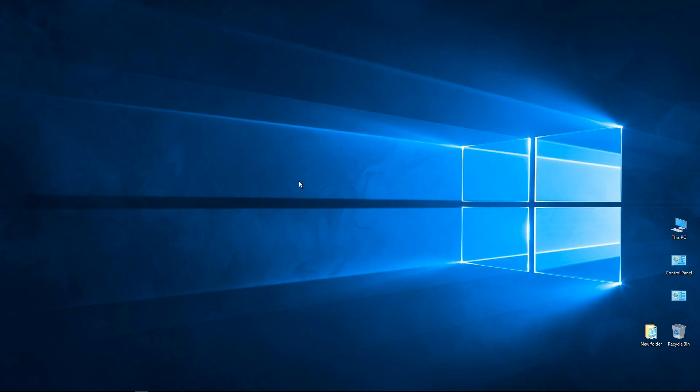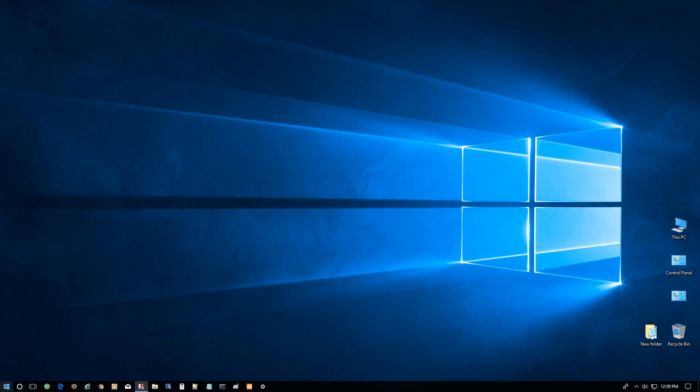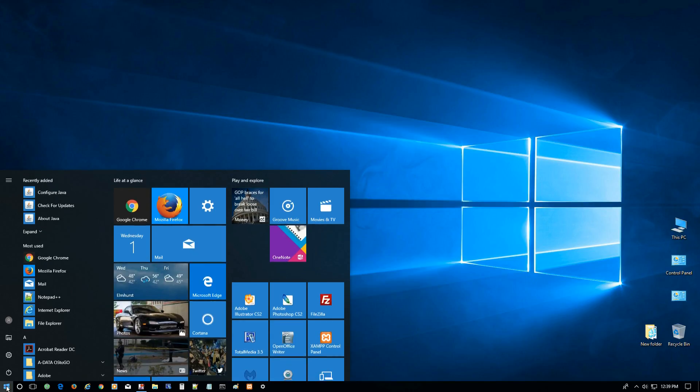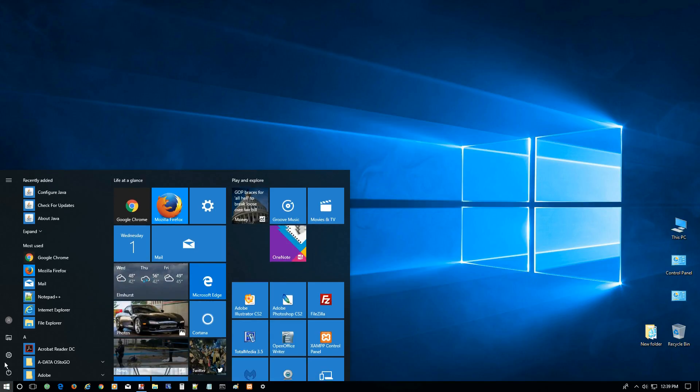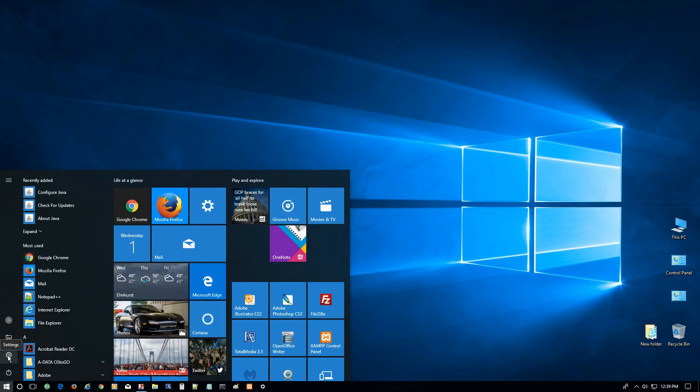So to begin the process to enable Controlled Folder Access, you want to come over here and go down to your Start button or your Windows button and click on that, and then you're going to want to get the Settings which is this gear right here, so we'll click on Settings.